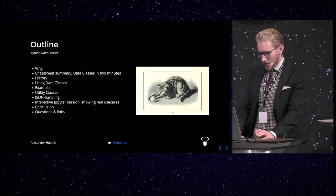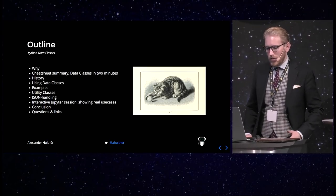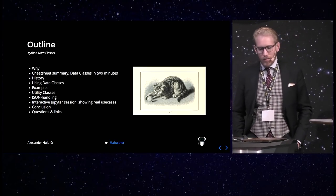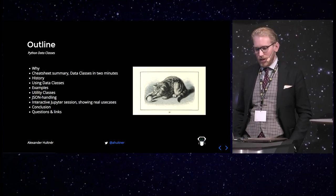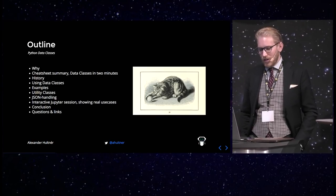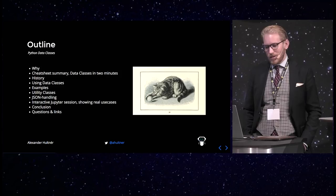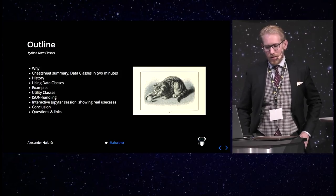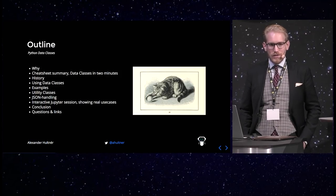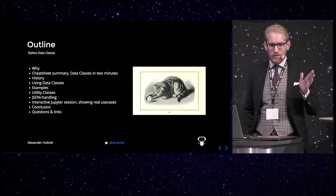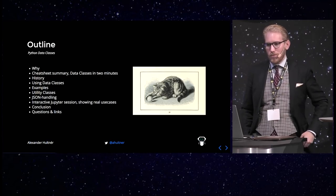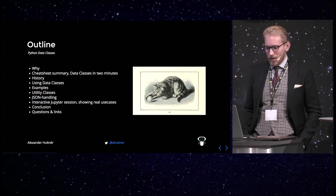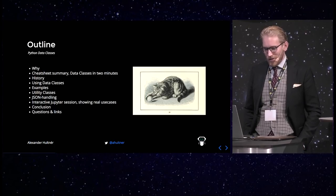So on to the actual talk. A short outline. I'm going to talk about why we have data classes and why we should use them. I'm going to have a cheat sheet with the two minute summary about data classes. So if you're just going to listen for one part, do that one part and remember that. And then you can find out the rest on your own.